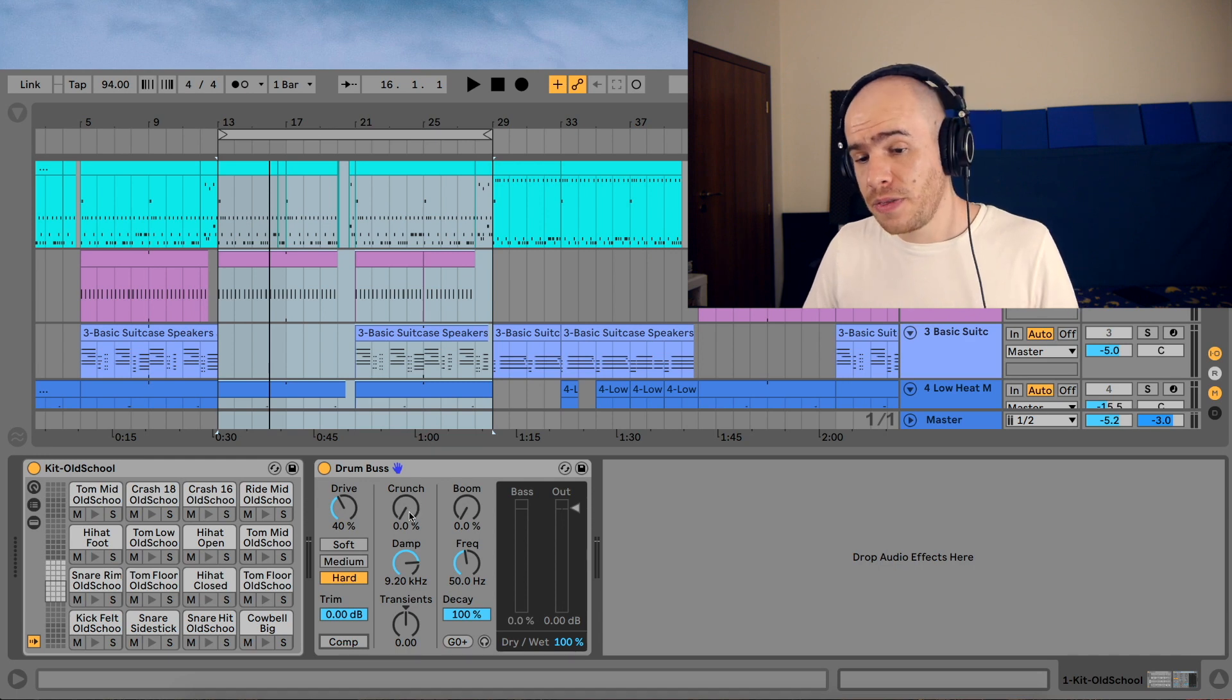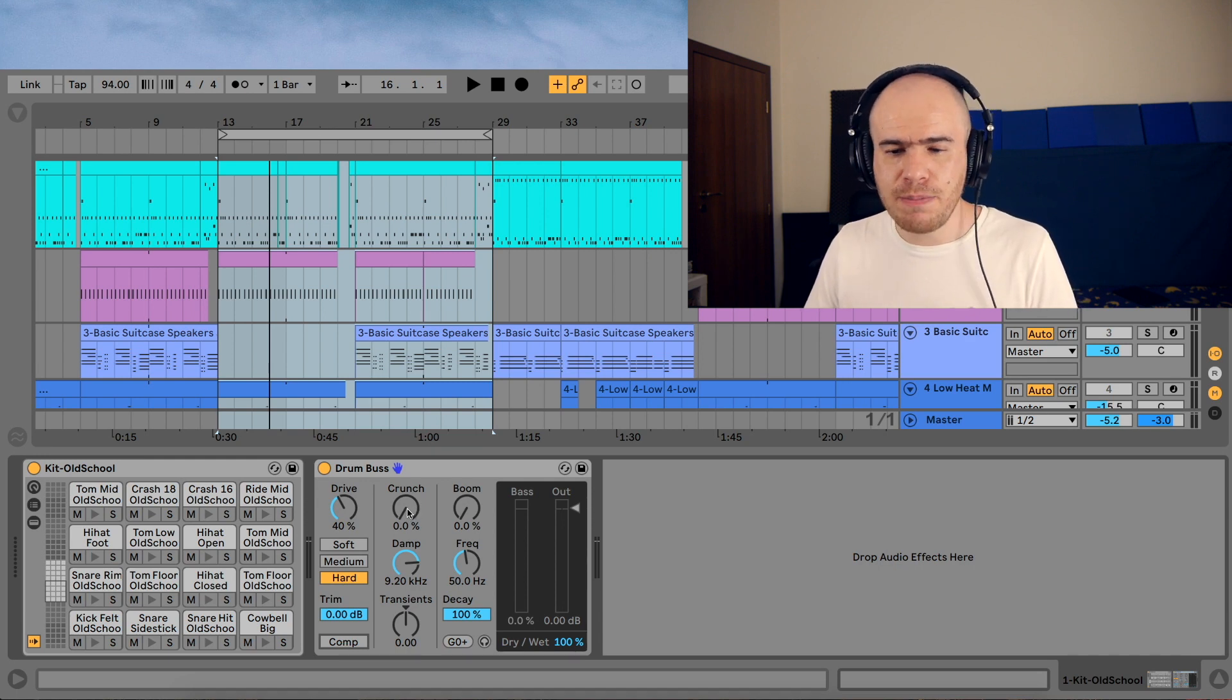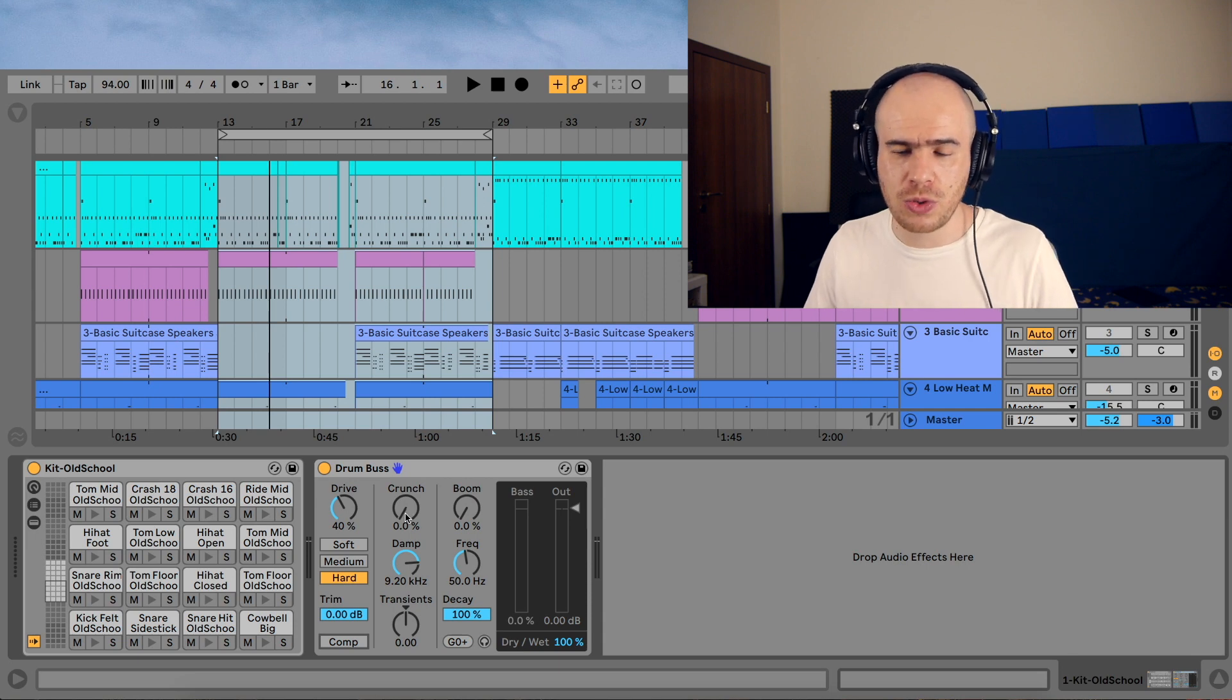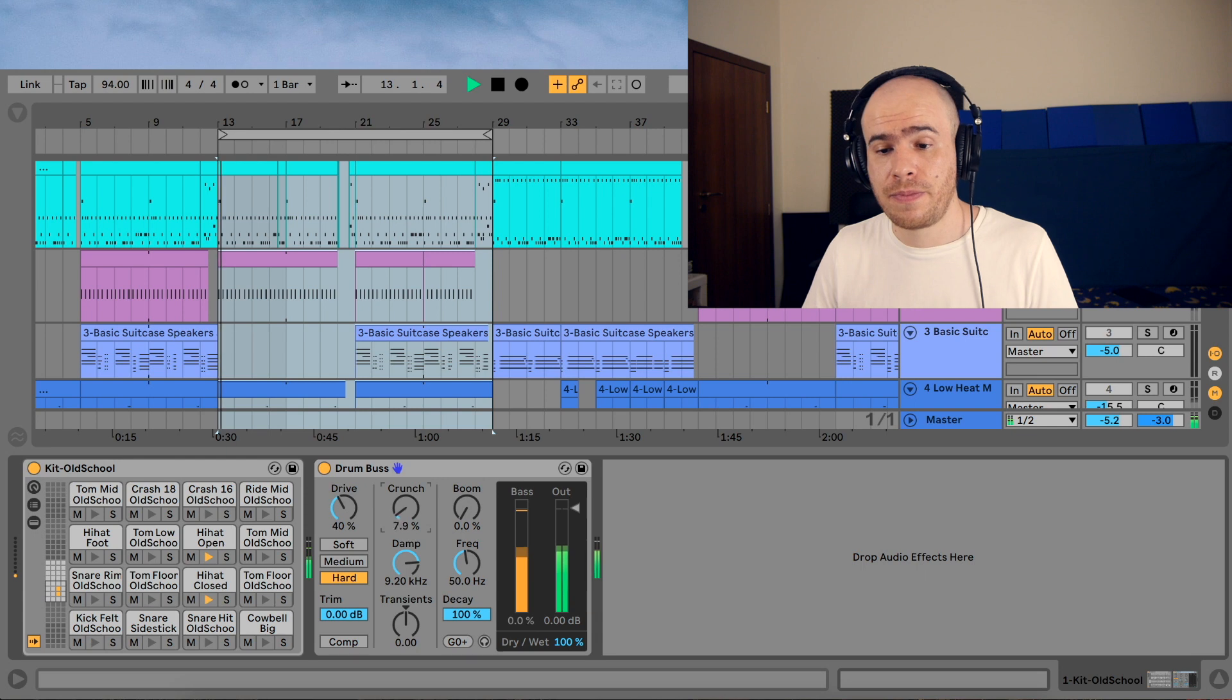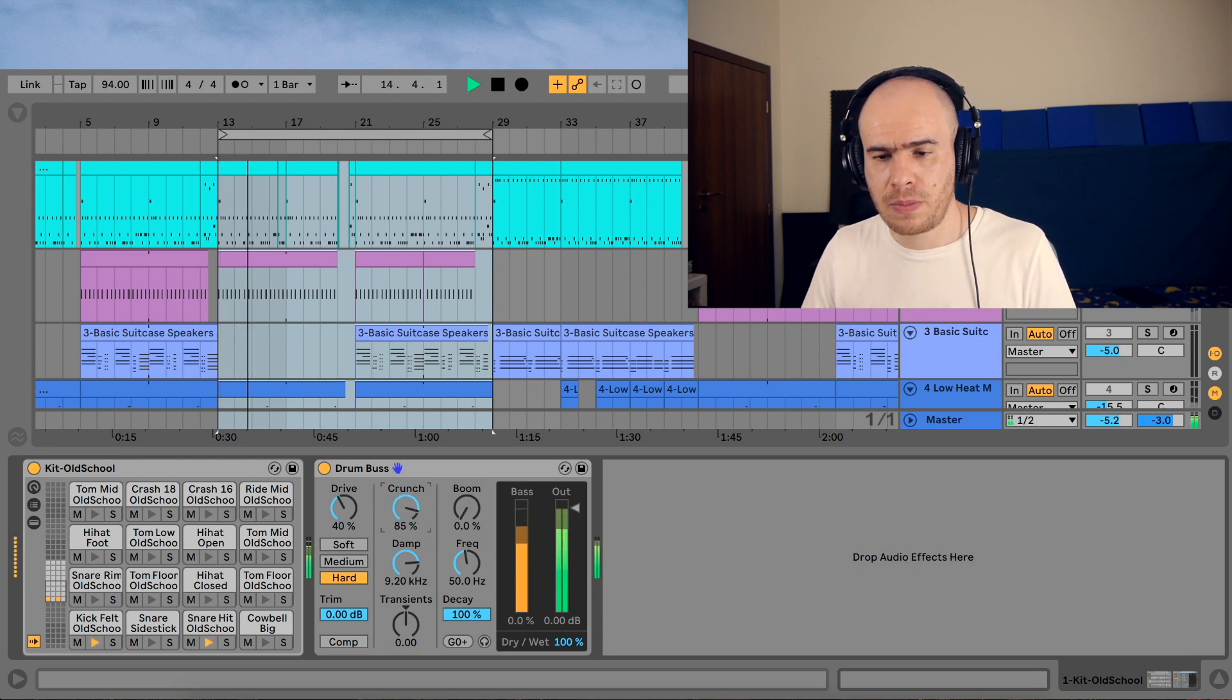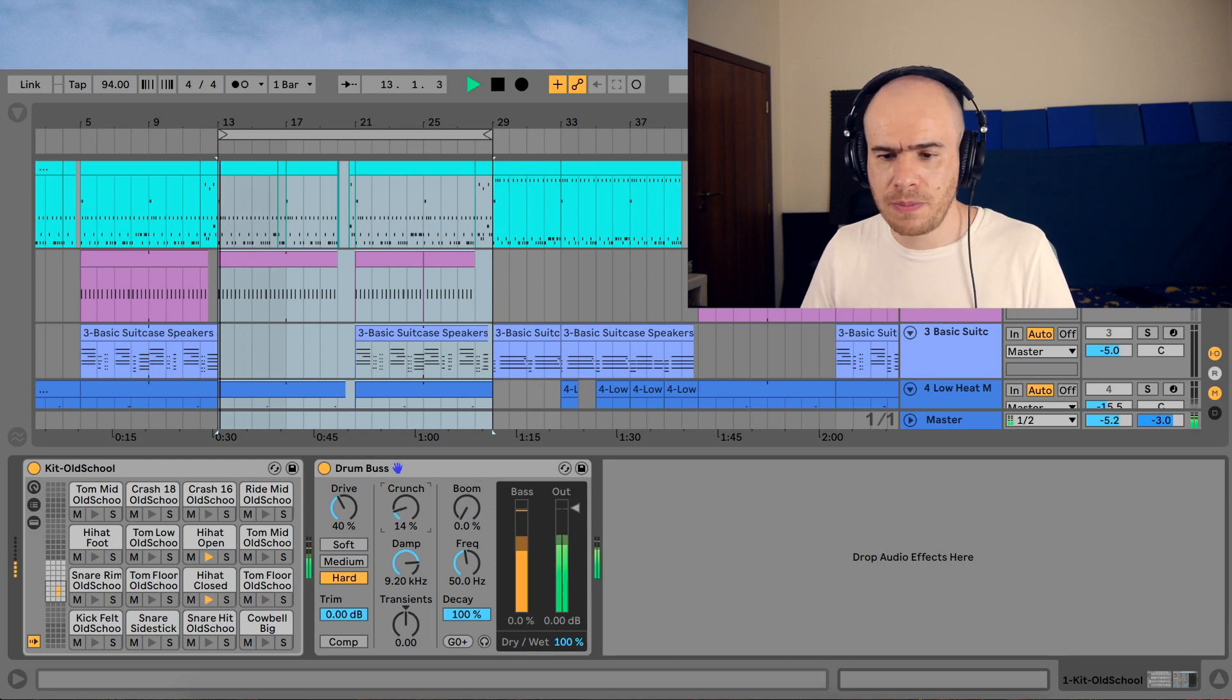In this case, the crunch is a mid-range distortion which adds a nice mid-range presence to your drums, which is really crucial to have your drums cut through the mix. We're not going to use too much of this.